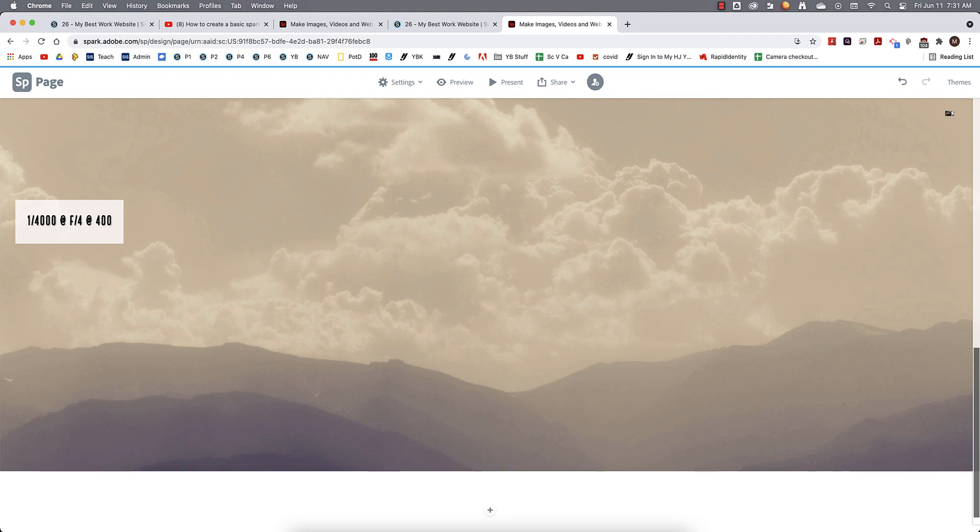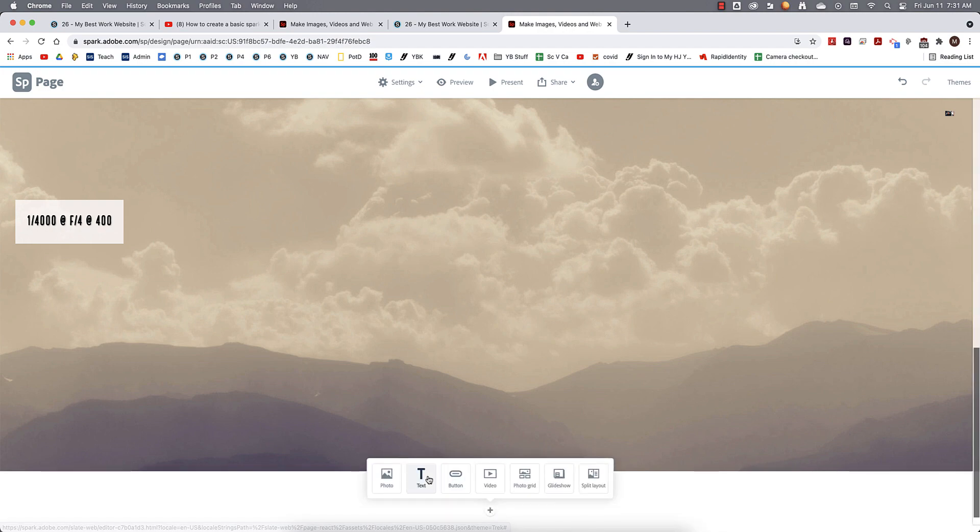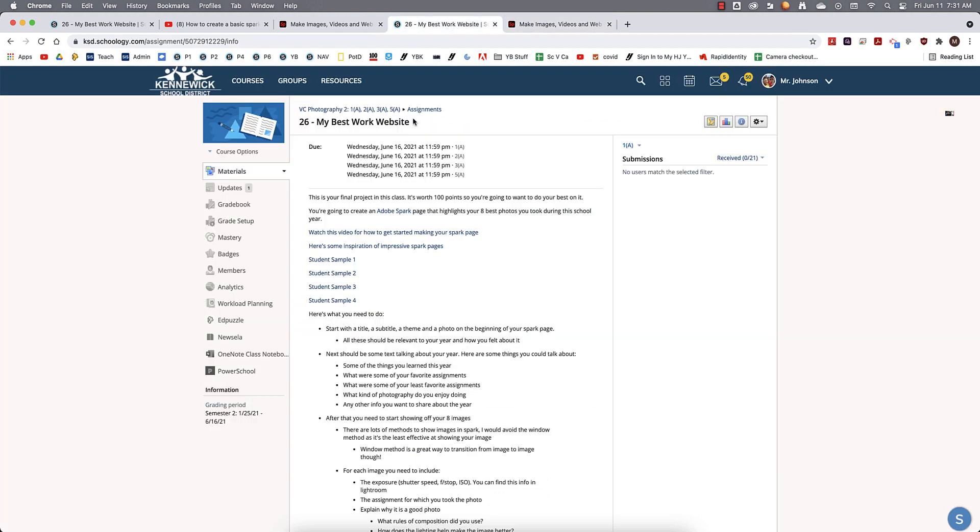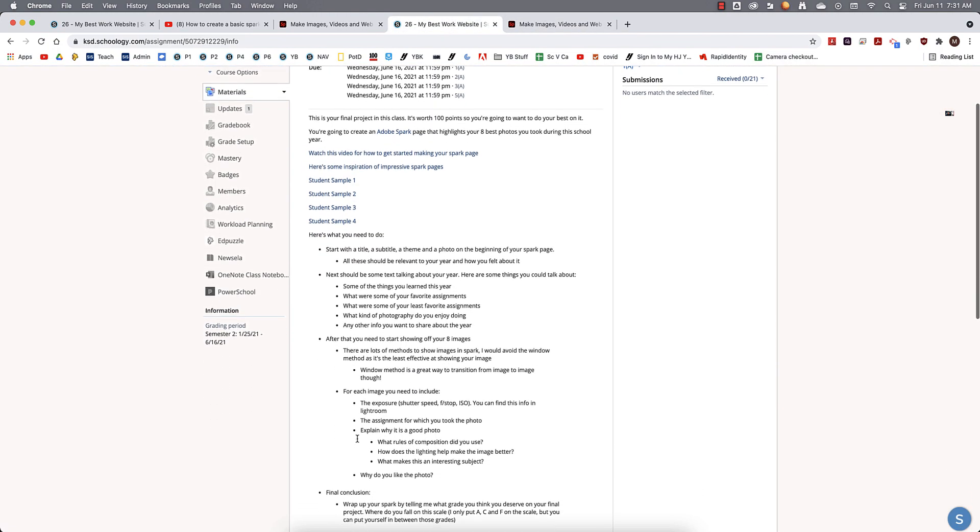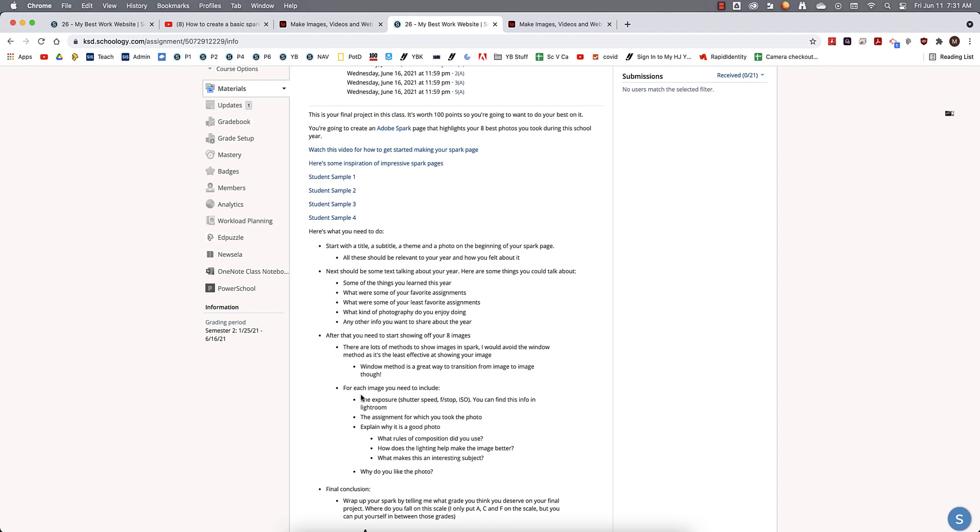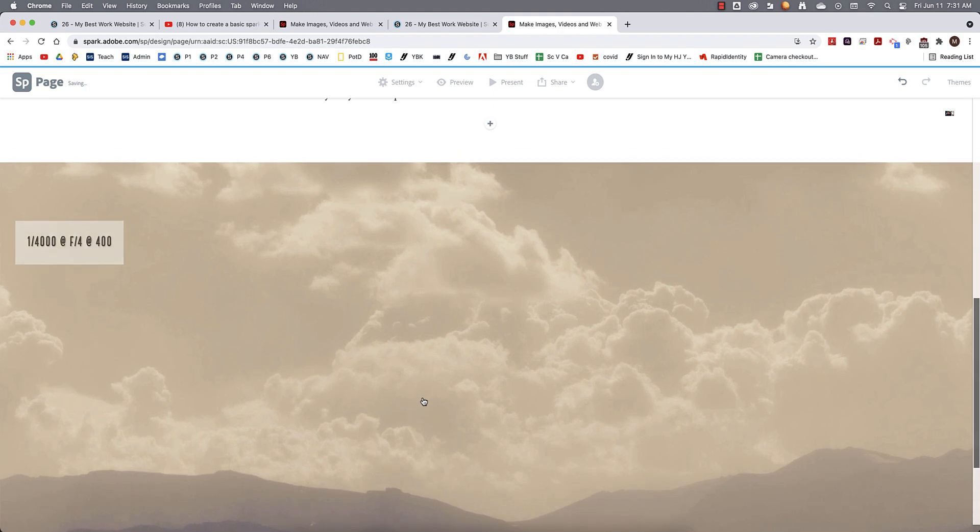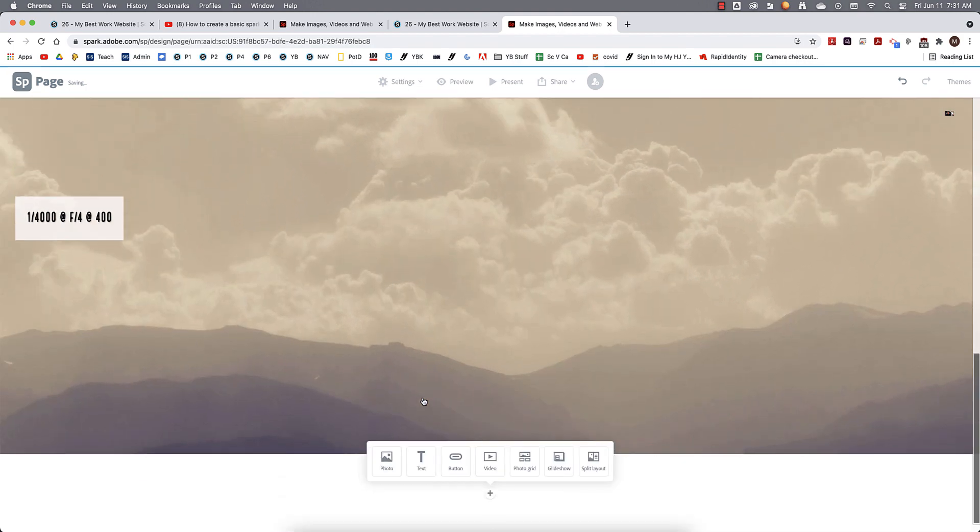And then you're going to come down below it and click on this little plus sign. And we need to add some text. So I'm going to click on text here. Let's check the assignment. It says to include the exposure. Awesome. The assignment for which you took this photo. And then tell me why this is a good photo. Why do you like it? Why is it good? What about this image makes it good? So you might talk about the rules of composition. You might talk about the lighting. You might talk about why your subject was interesting. All of those things that we learned about in this class. Maybe you used the right shutter speed to get the photo you want. Or the right F-stop to get the depth of the field you want. Tell me about the photo in good photography vocabulary terms. You're going to do this for eight different images. So I've got one here. I've got seven more to go.